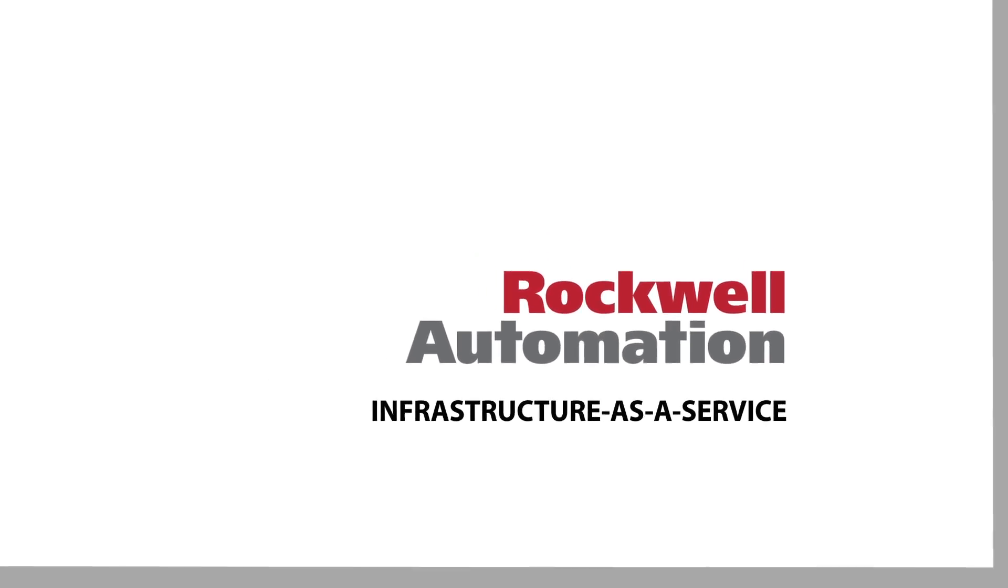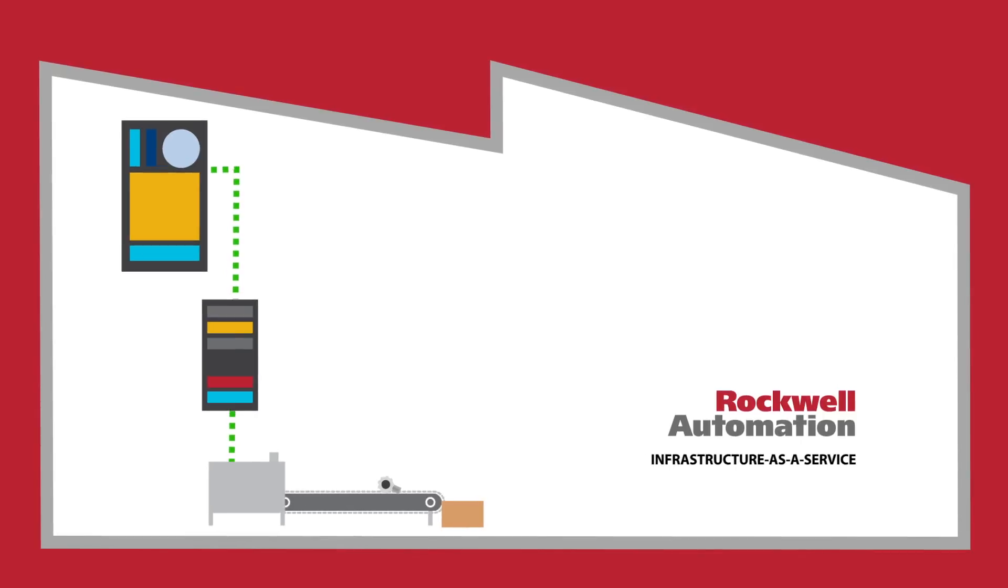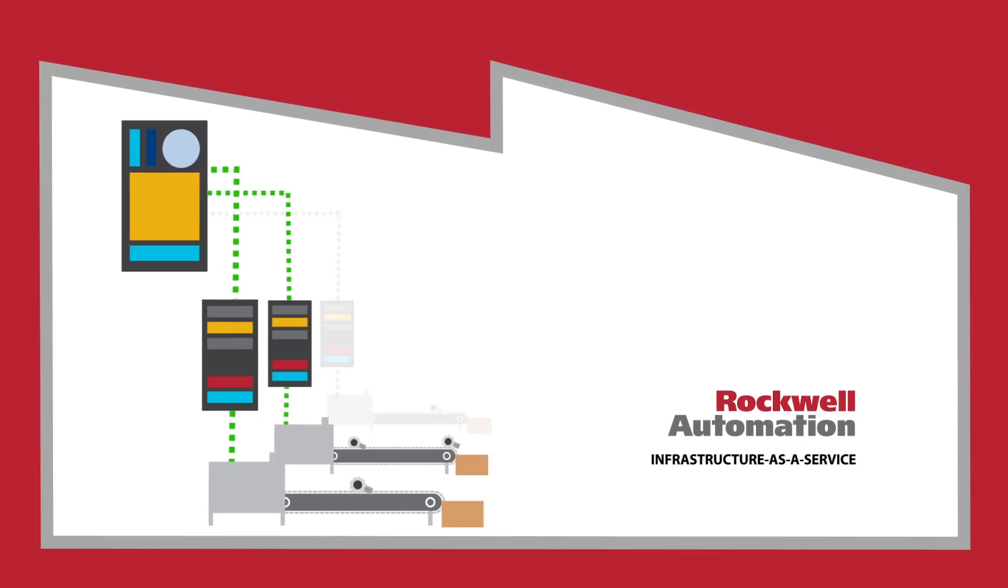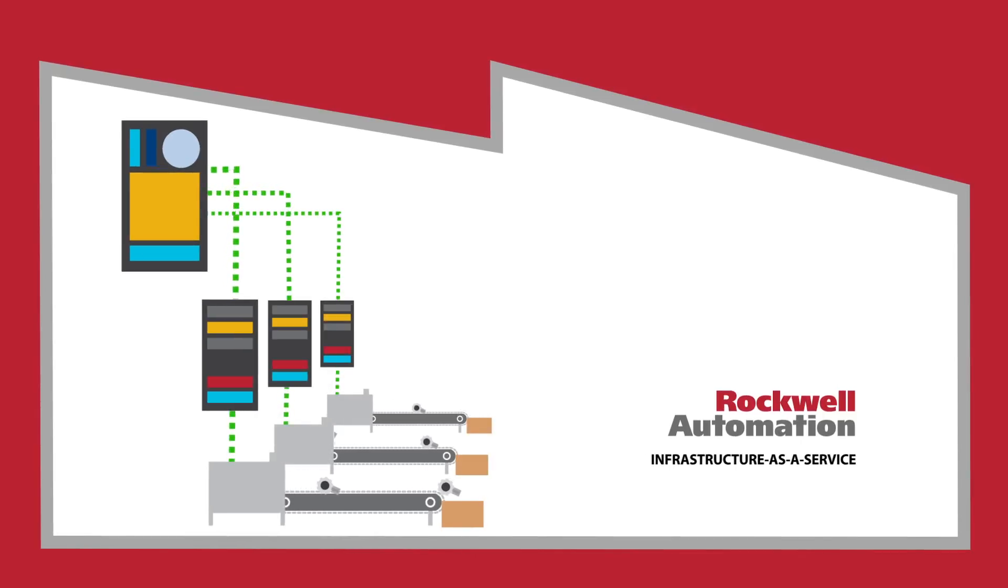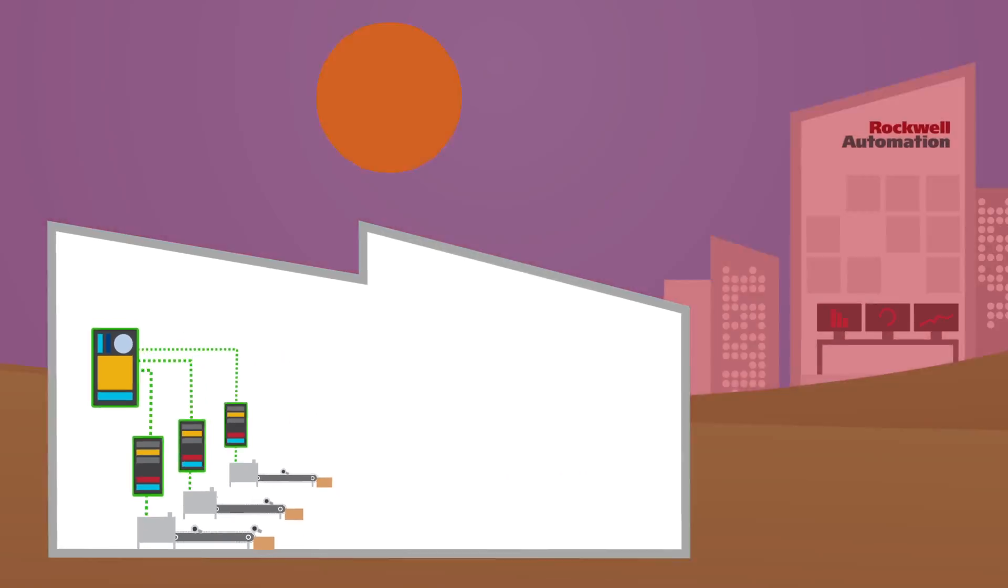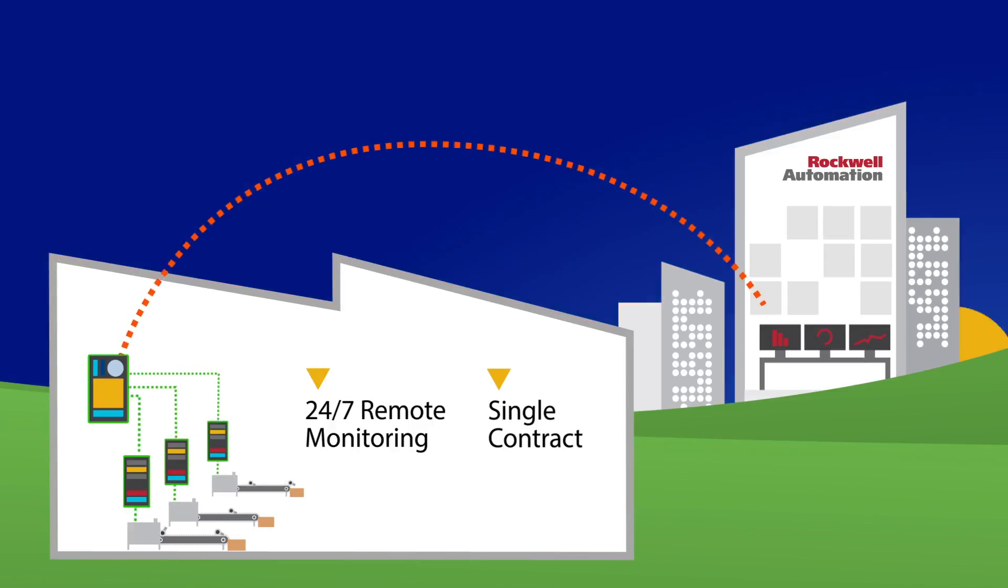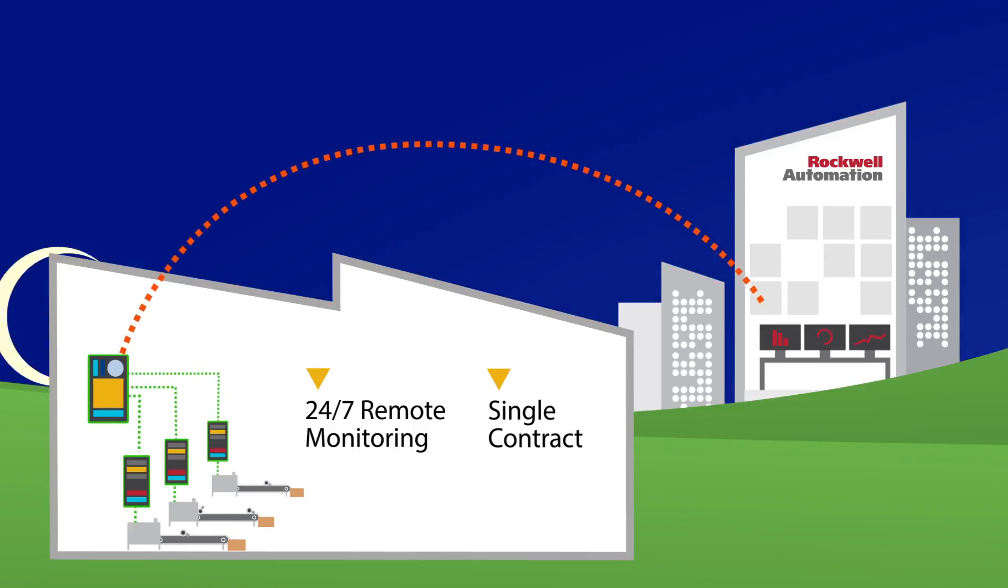Our Infrastructure as a Service offering combines the simplicity and power of our pre-engineered solutions, specifically the industrial data center and the industrial network distribution solution, with 24-7 remote monitoring and the ease of a single contract.